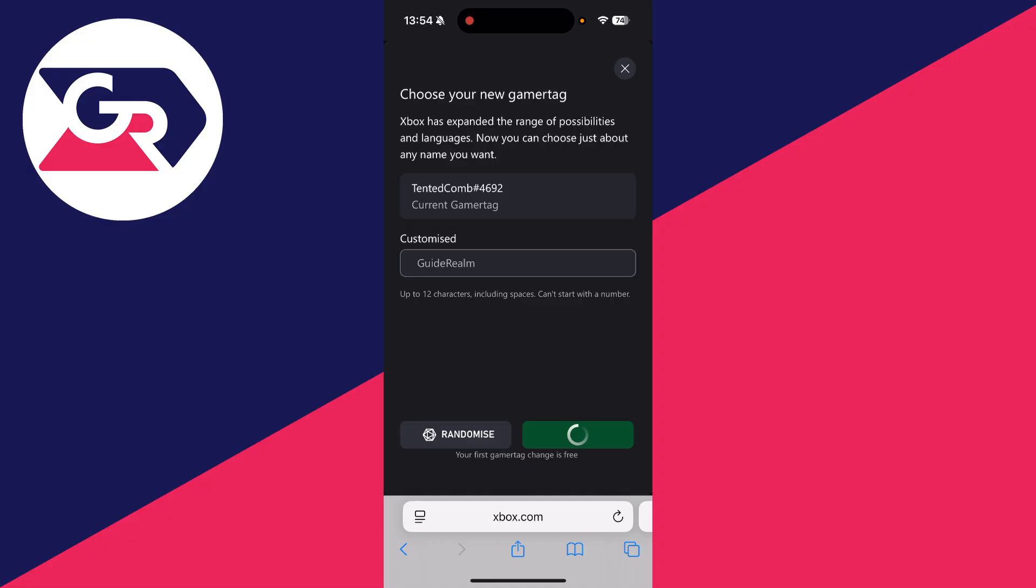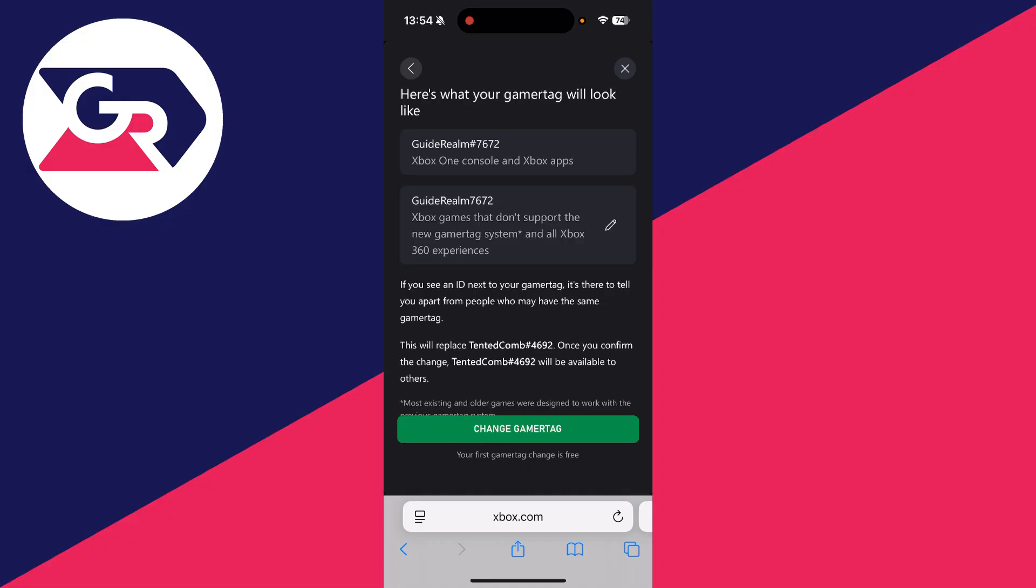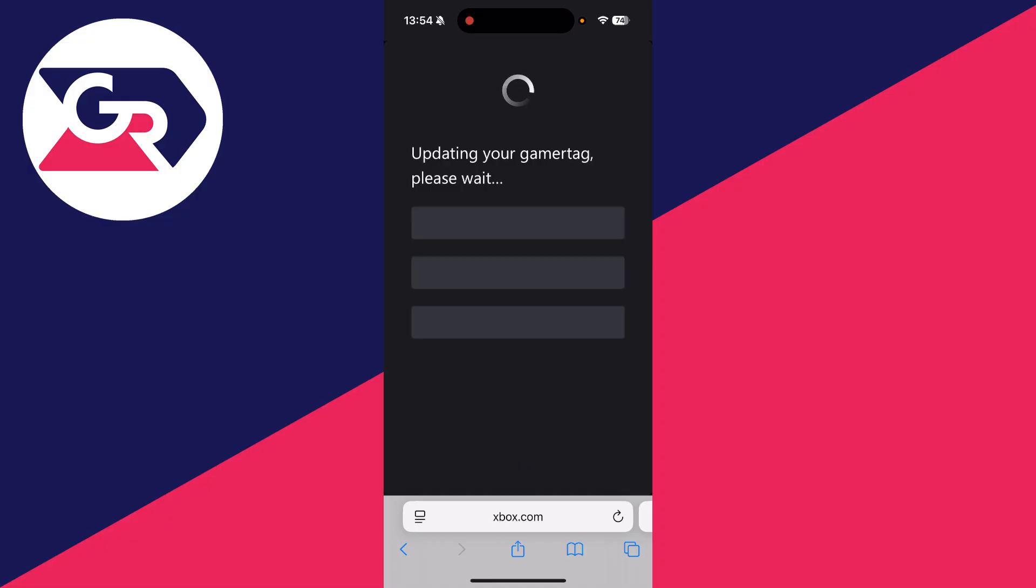You'll see how it looks like and if you're happy with it, you can press change gamertag and it's going to be updated.